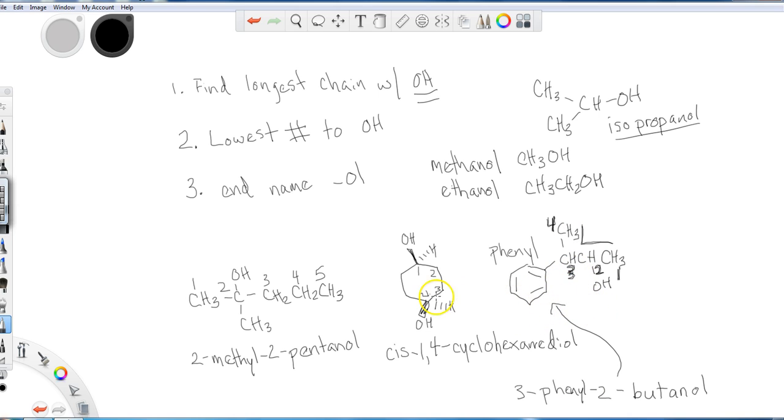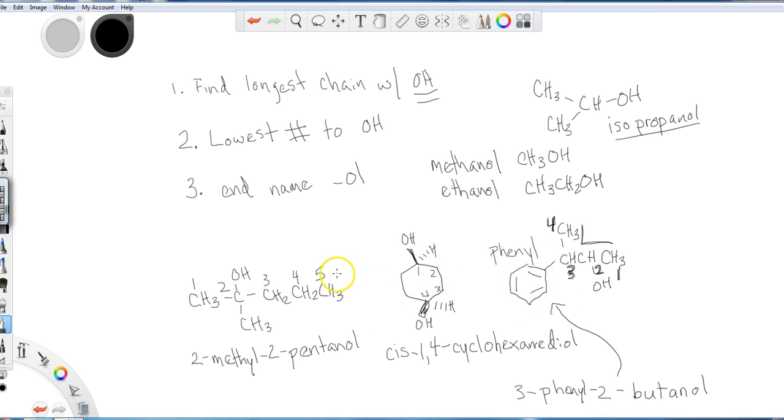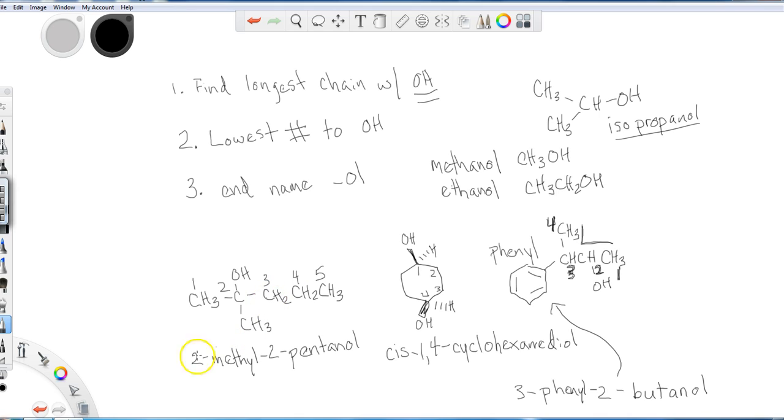All right. So I hope this helps. Those are the general rules when we're naming alcohols. Don't forget about your diols. I tried to include some stereochemistry and some larger substituent groups. If you have any questions, you're welcome to leave them in the comments. Again, I always encourage you to practice and I will see you next time where we will be talking about alcohol and phenyl acidity.